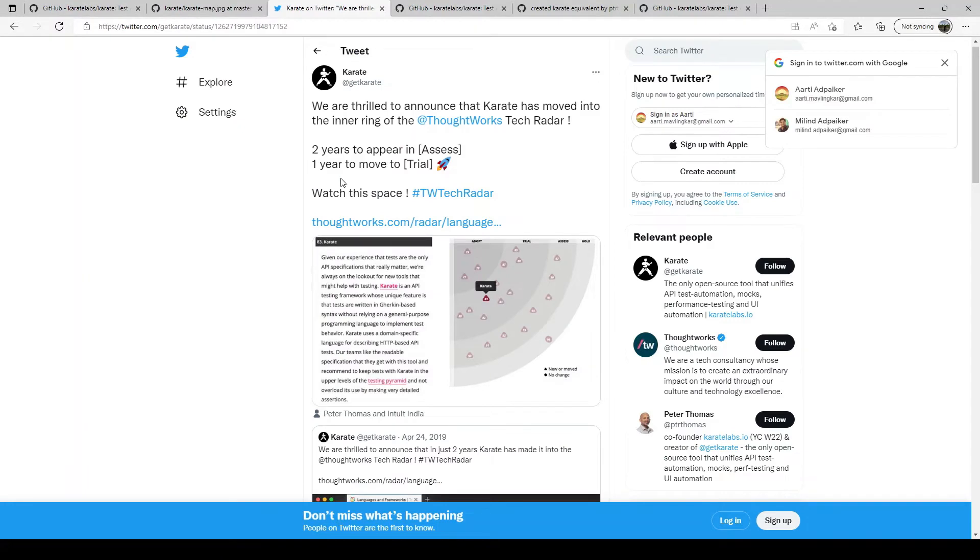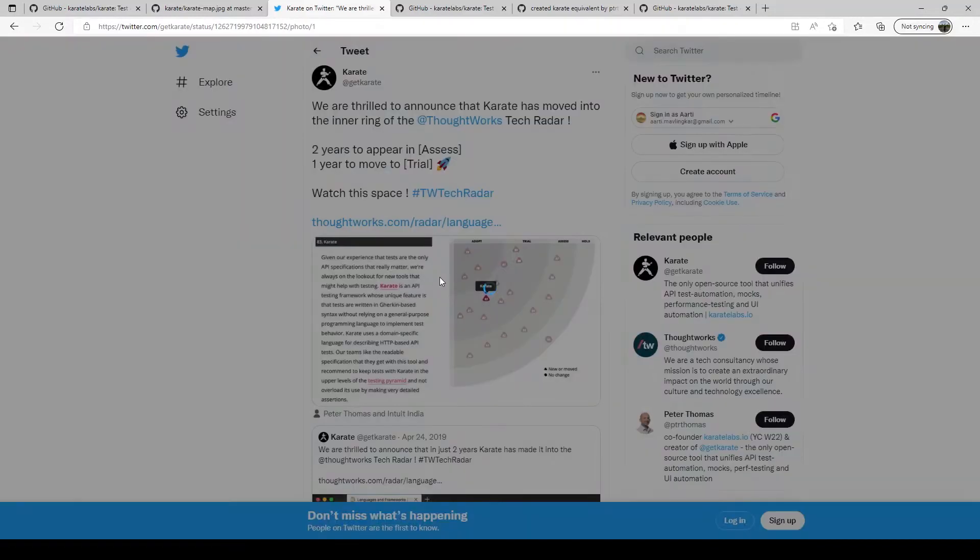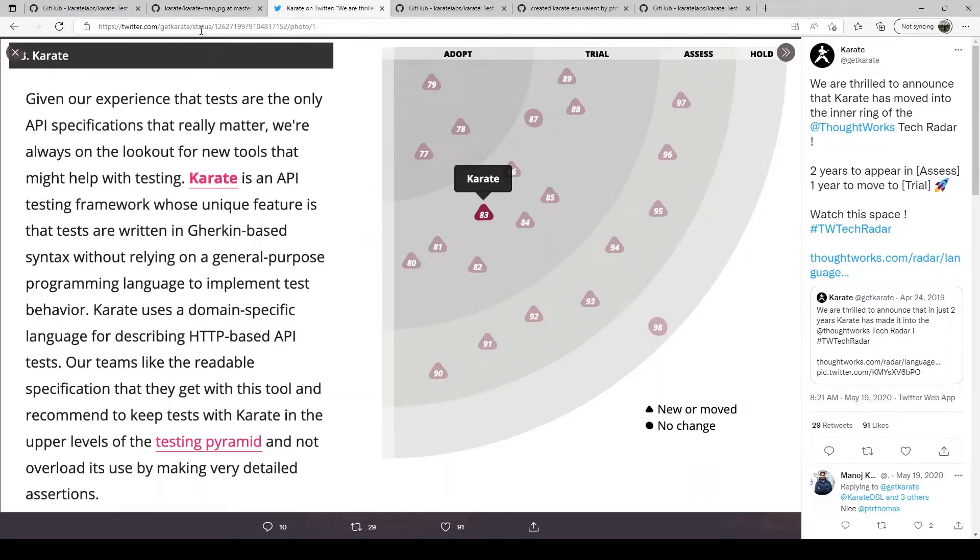It featured in ThoughtWorks annual TechRadar for a couple of years. You can see the tweet coming out of Karate's official Twitter handle here showing the ThoughtWorks TechRadar report I think for 2019 or 2020. So it is quite popular.